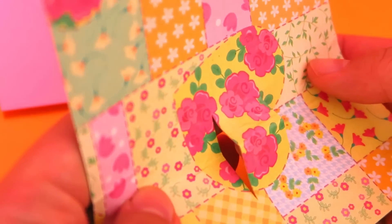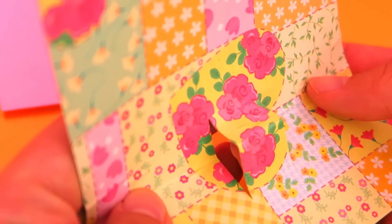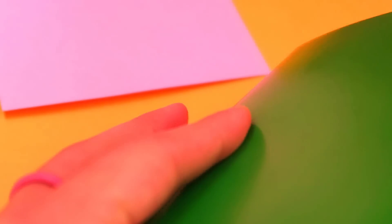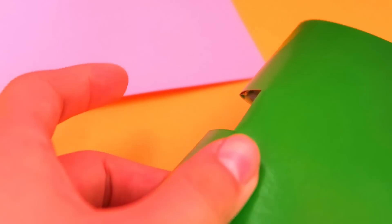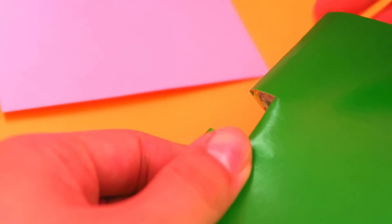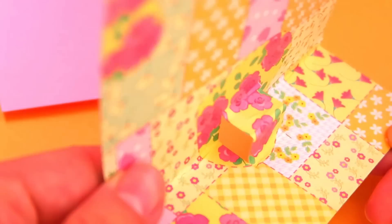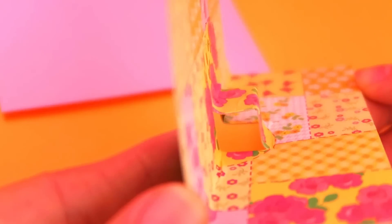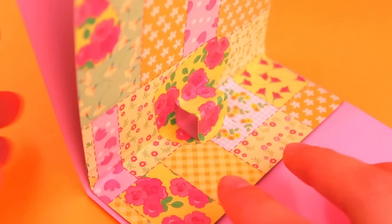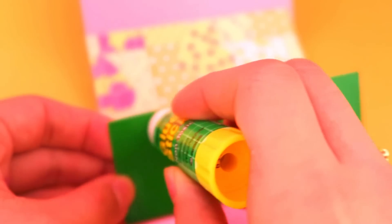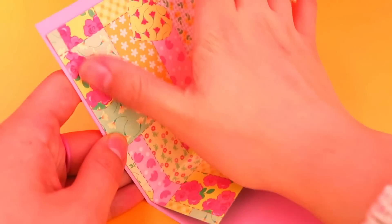Now, fold it again, making the cut part stick out like this. Then, stick the paper to the card.